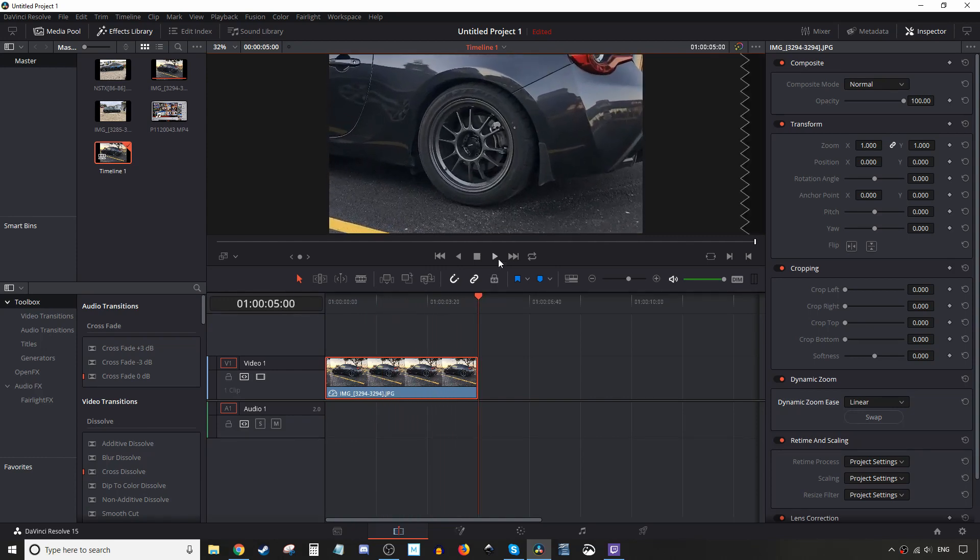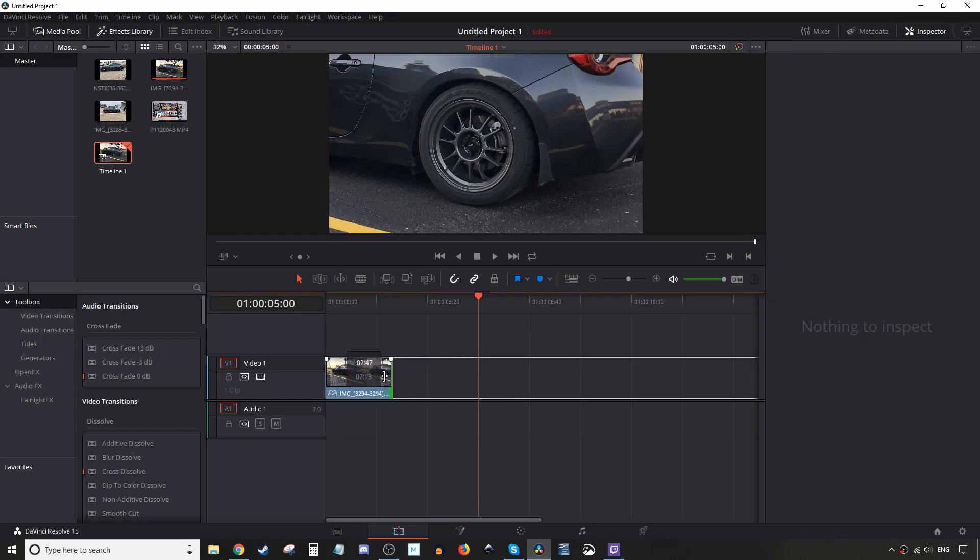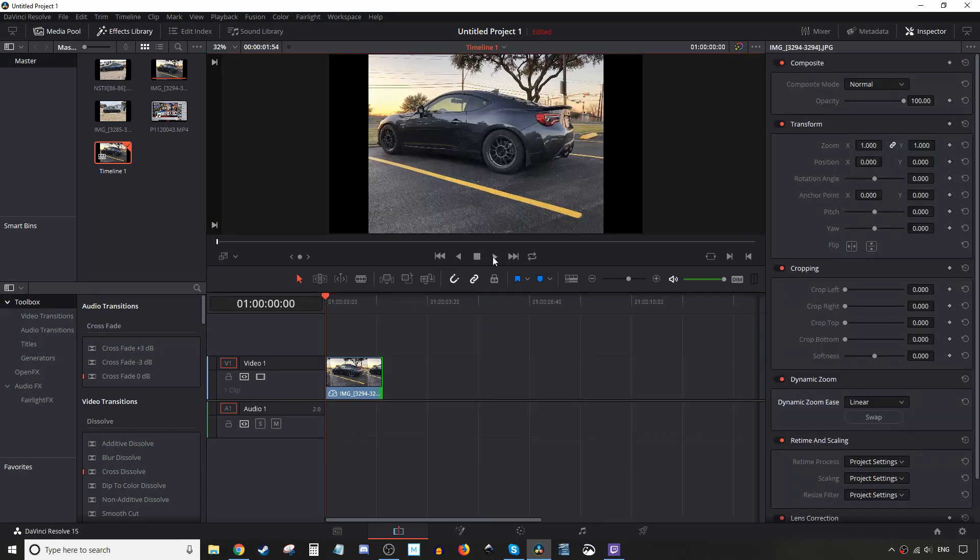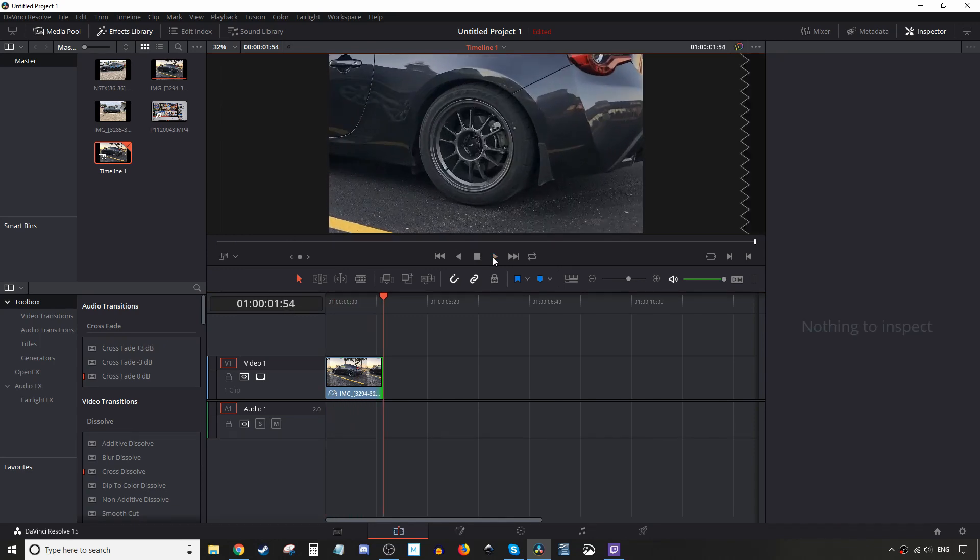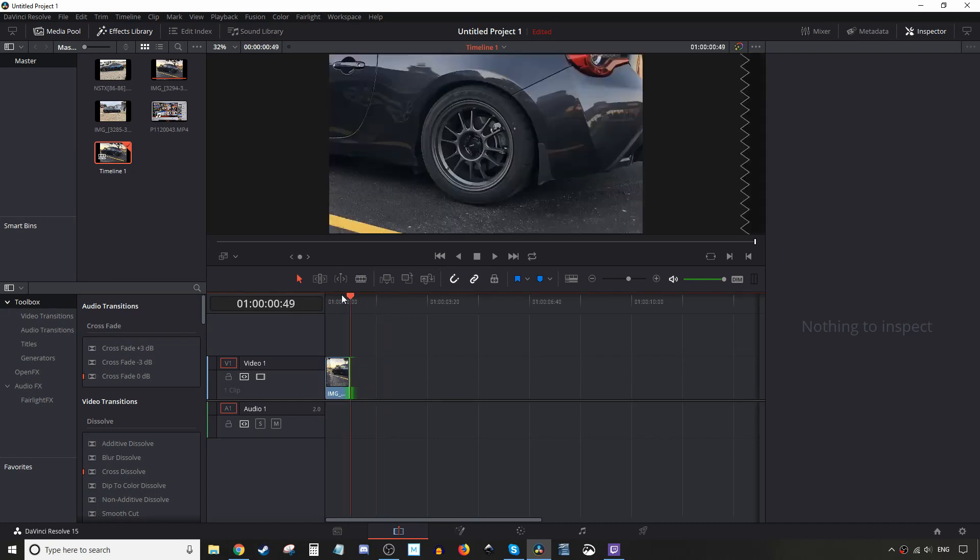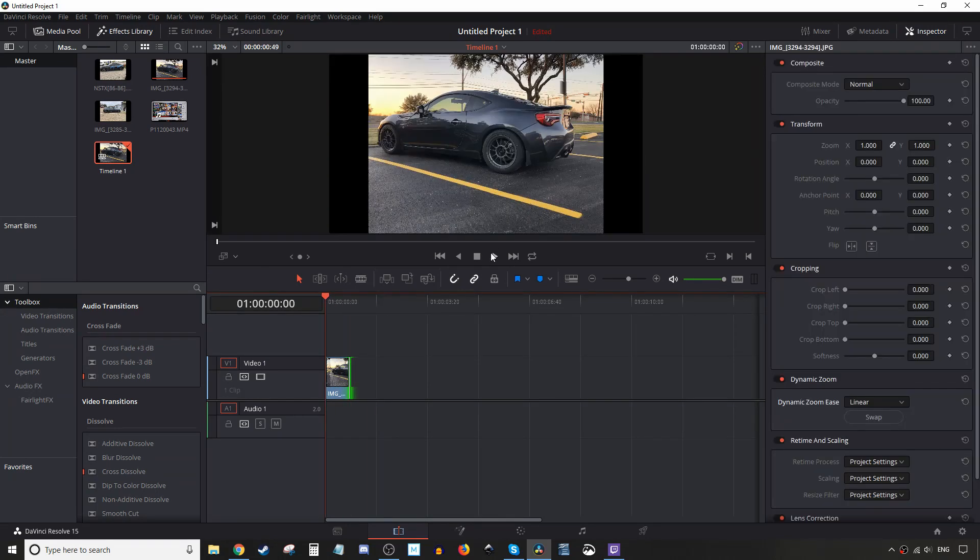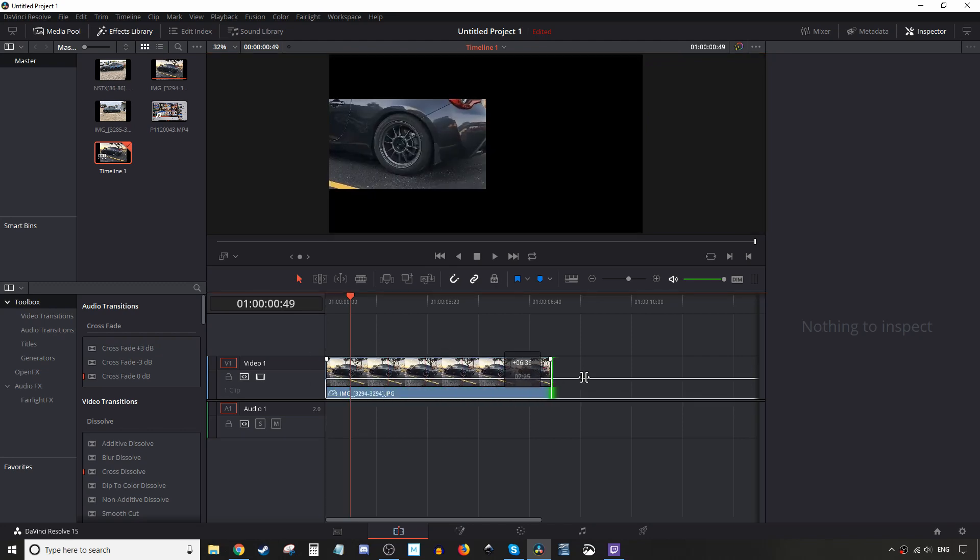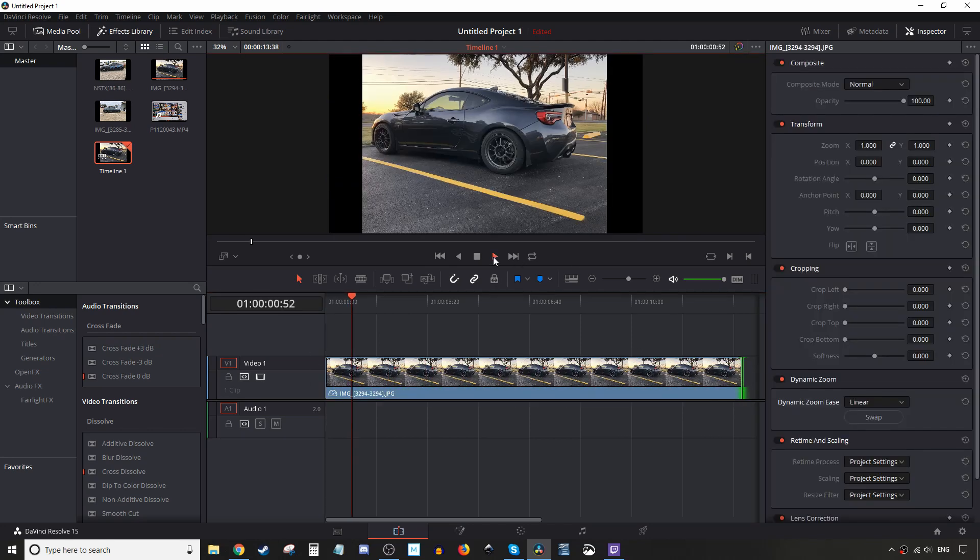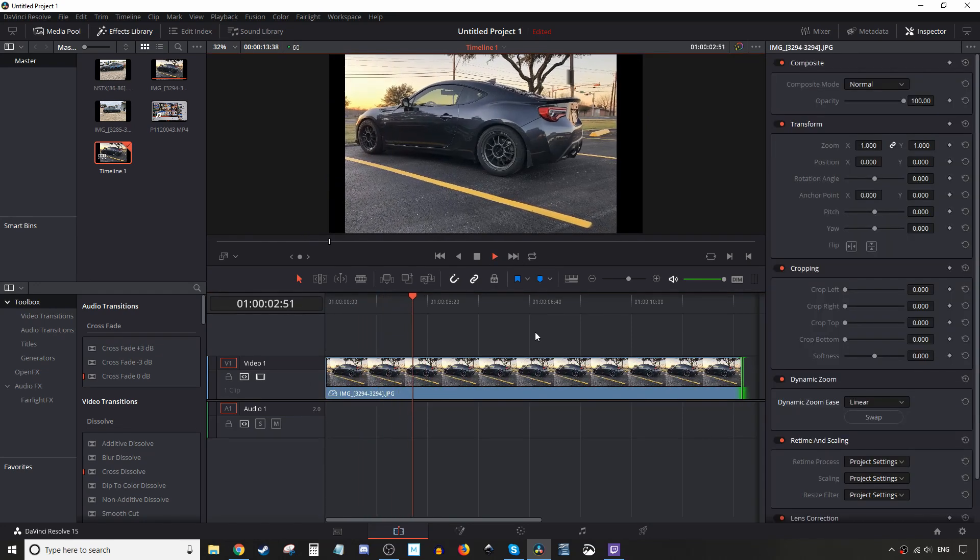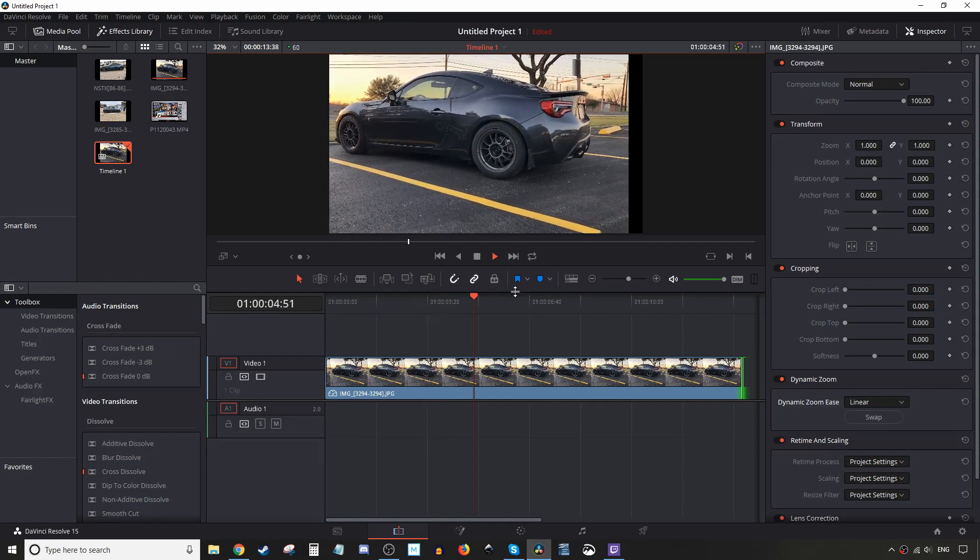And to make it faster, of course you drag in and make the clip shorter. So here you go. And if you need it faster than that, you drag it in smaller. And of course, if you want the opposite, you make it longer, then it'll be nice and slow. So there you go.